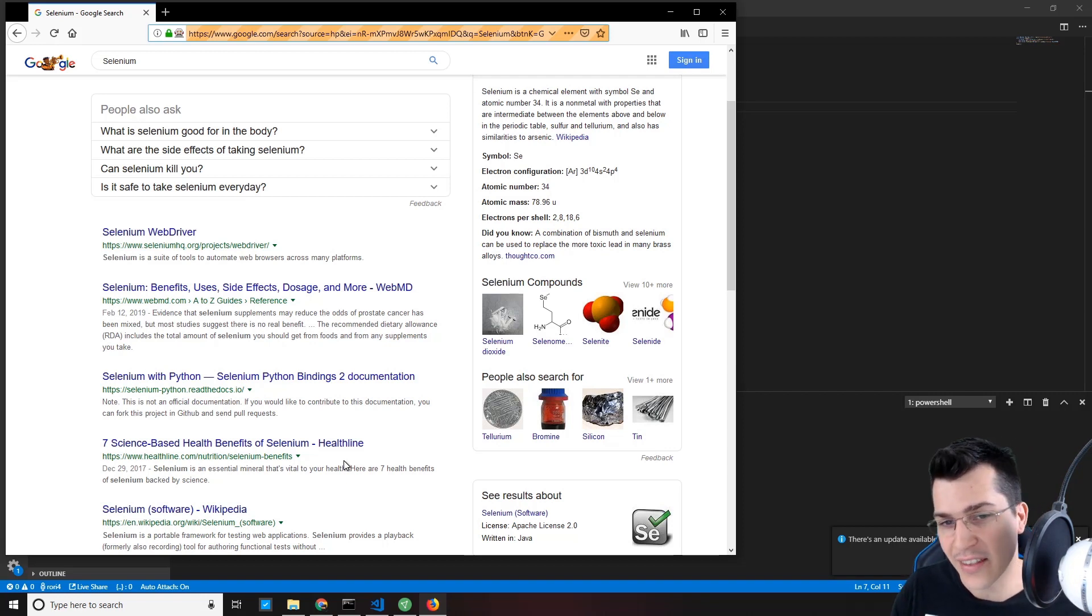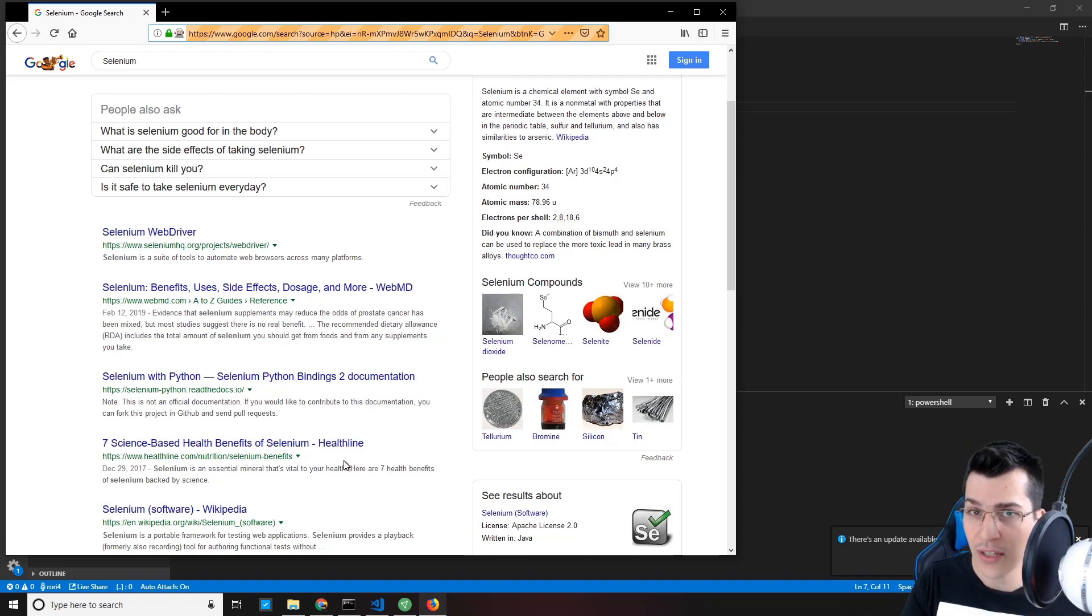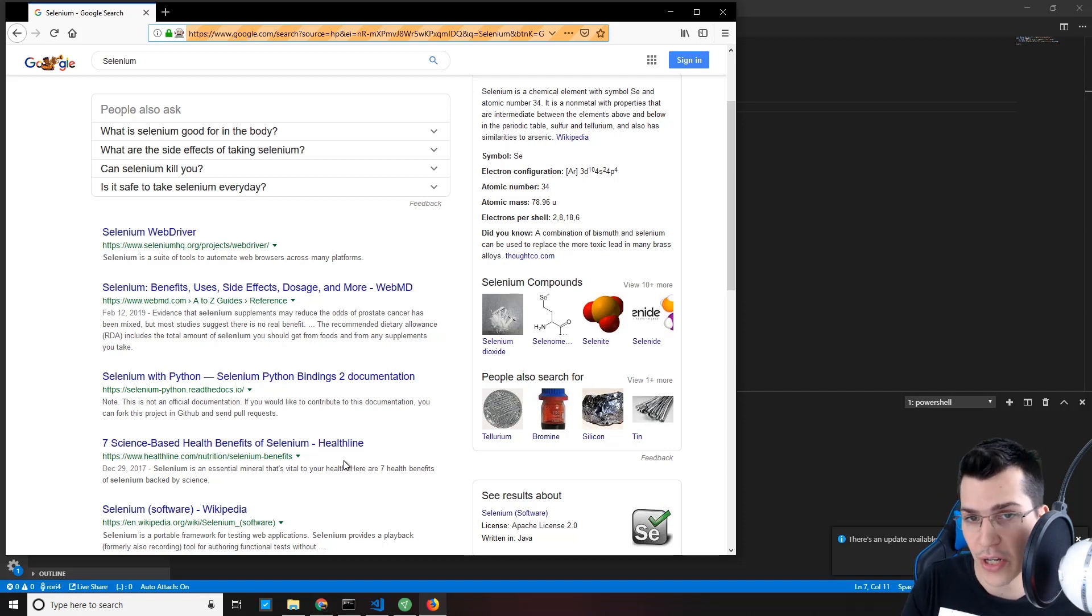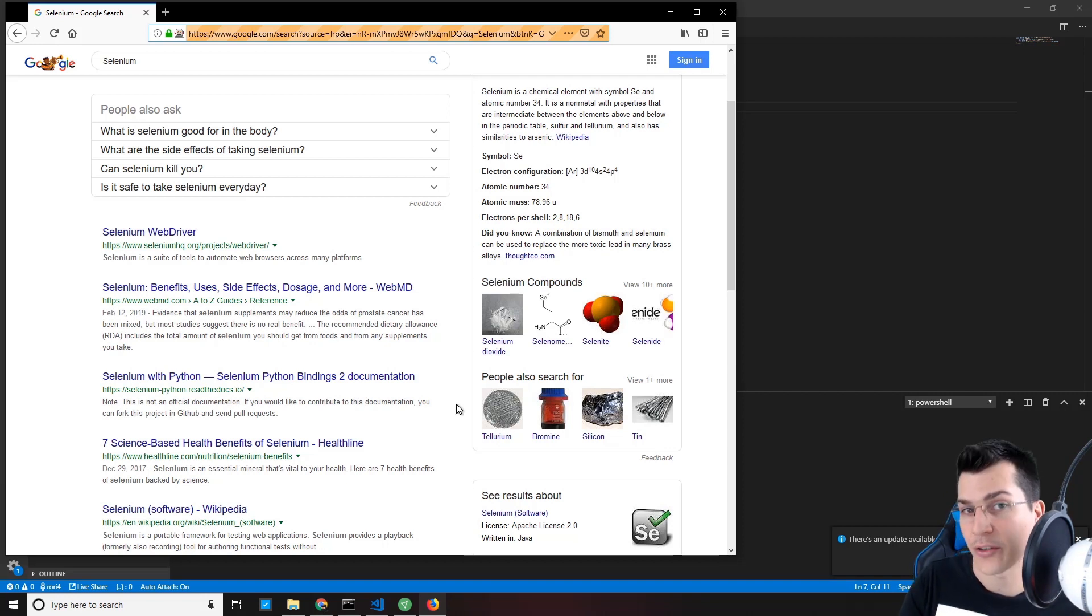In the next lectures, we're going to dive deeper in the Selenium world and how we can use it with Node.js. See you in the next lectures.